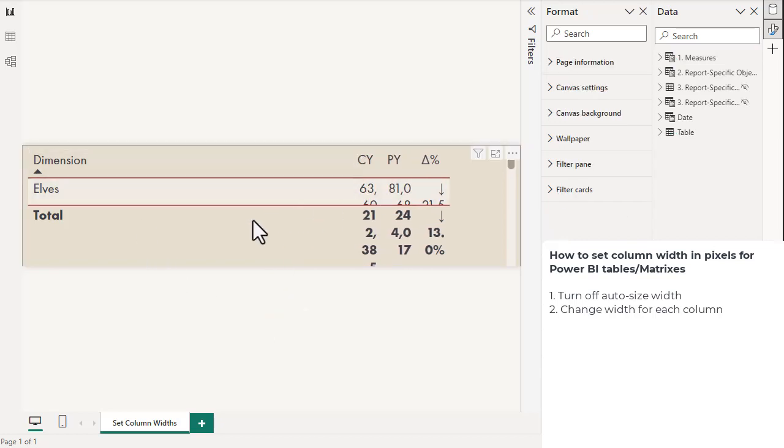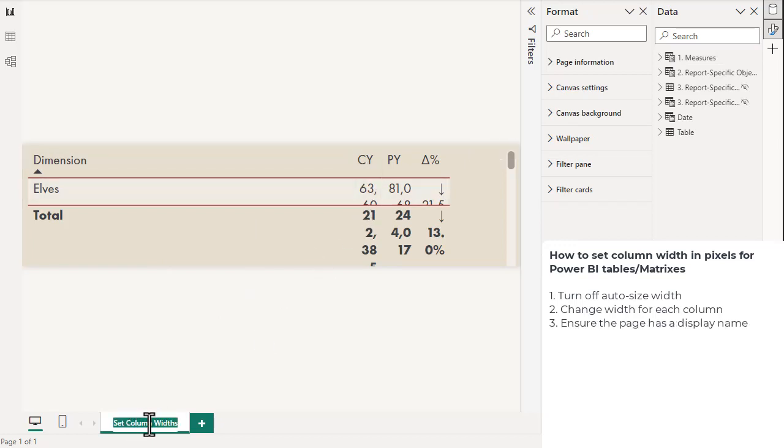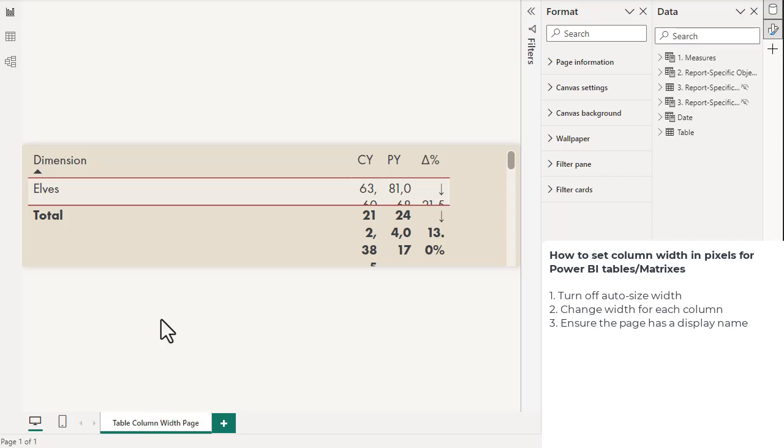That helps us identify it in the metadata, which is how we're going to set the column widths. We then want to name the page if we haven't already. We could call this a table column width page.